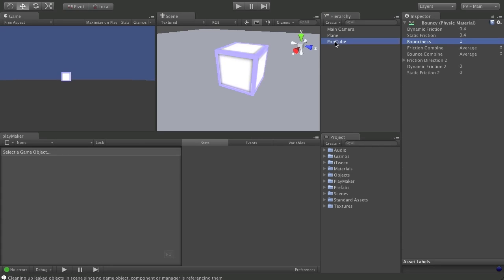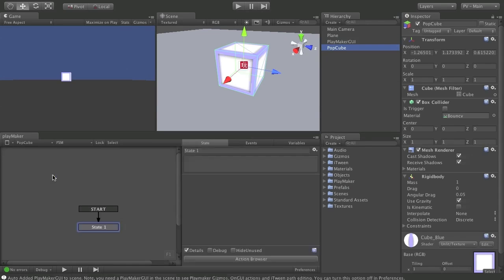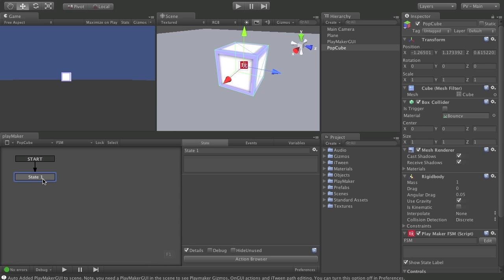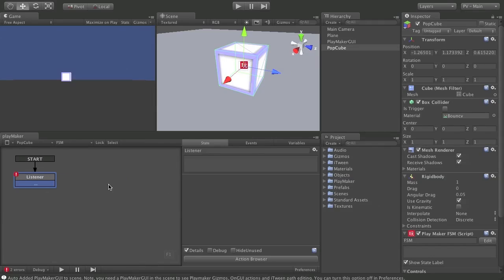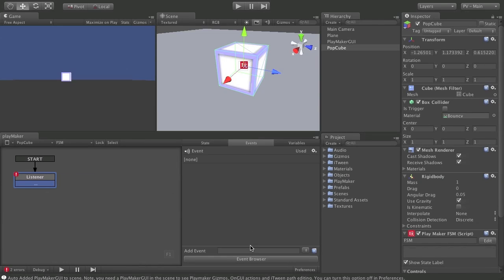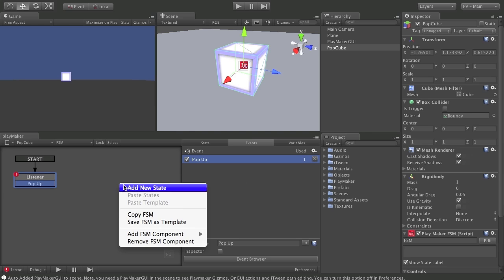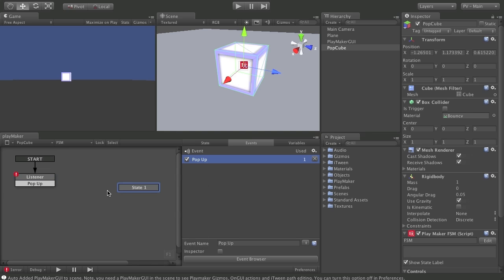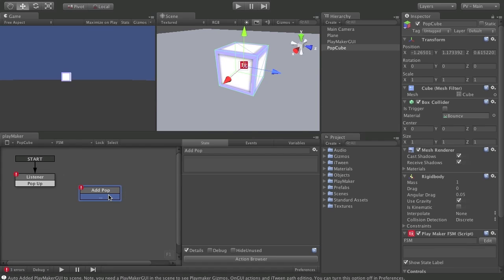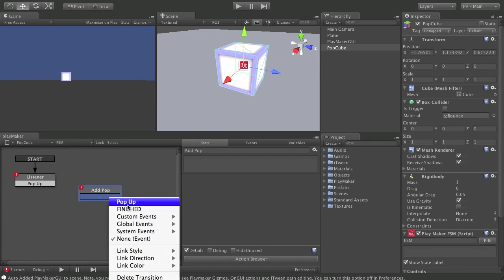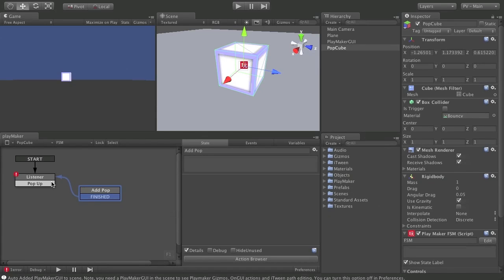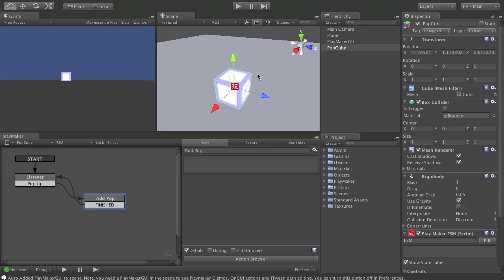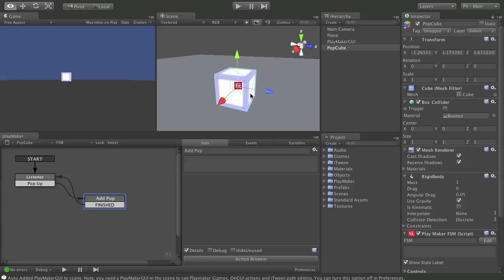So let me make sure I have it selected. Right-click, add a new FSM. And I want to go ahead and call this listener. Because it's going to hang out and kind of do that for us. And let's add a transition. And we'll use pop-up as a new event. And then we will put in a pop-up state. Let's call this add pop. And a finished event here. And return us to the listener. So we're just going to loop around again.